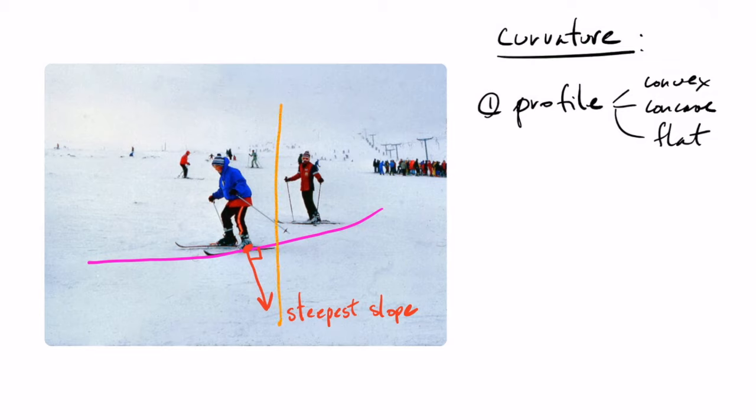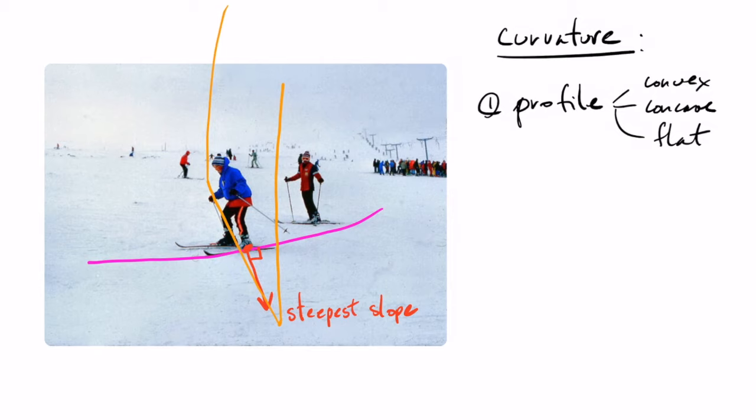So the profile curvature is the curvature which is defined by the vertical cross section through the points that we're trying to find the curvature for. So if we have our skier here, so if we look at the vertical cross sections, if I draw it here, then we can look at what is the curvature along this cross section in orange here.